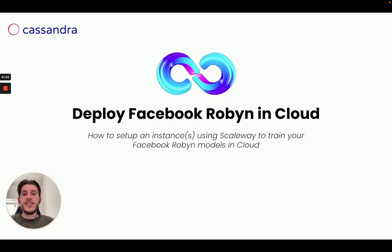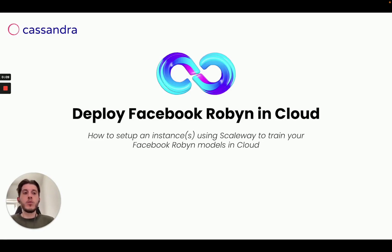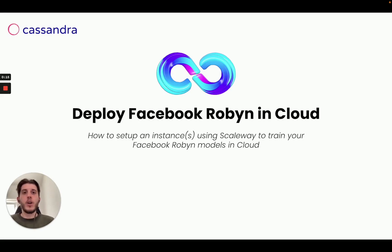Hello guys and welcome. In this video I'm going to show you how we solve one of the biggest problems when working with Facebook Robyn, which is deploying it into the cloud, being able to run multiple models simultaneously and finally achieve scalability, so that you will not be stuck anymore running the models on your local machine.